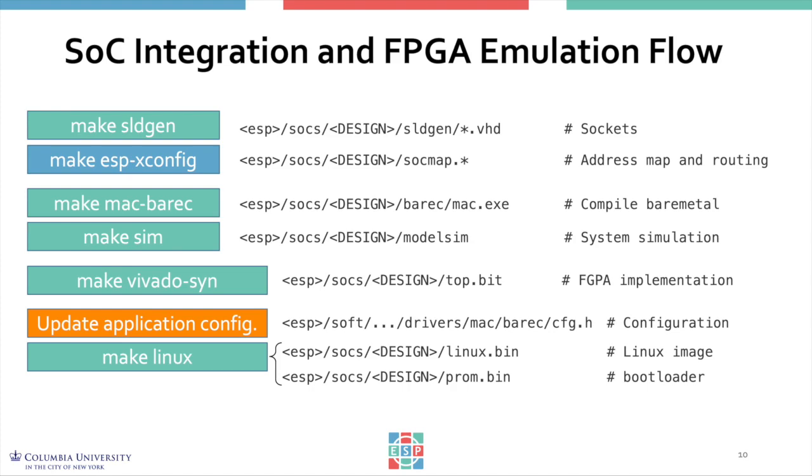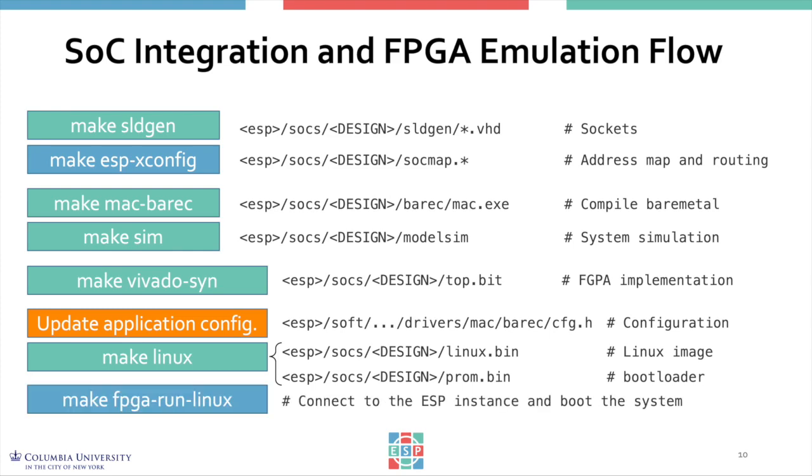Make Linux will generate the Linux image and the boot ROM image, including the device tree for the system. Finally, you can deploy your instance onto FPGA and boot Linux.